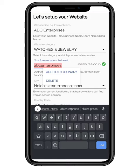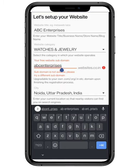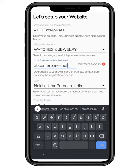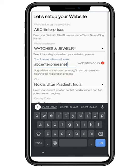Enter your subdomain. A subdomain is an additional part to your main domain name. Make sure to choose a unique subdomain, as a common one is usually taken. You can later change it to your own .com, .org, .in, etc.